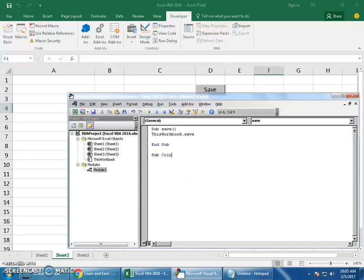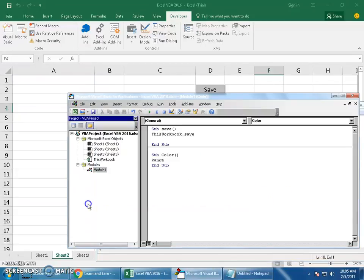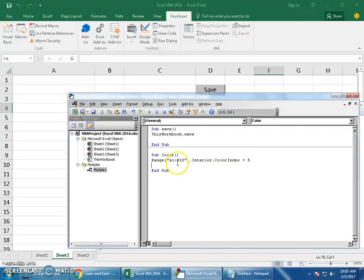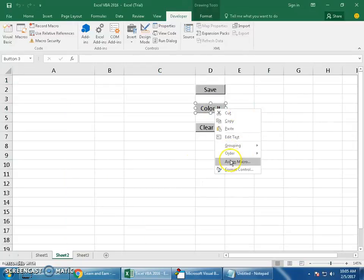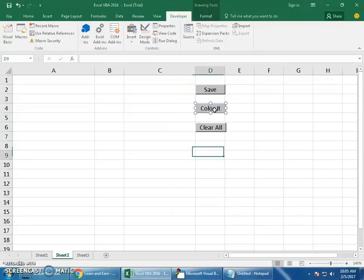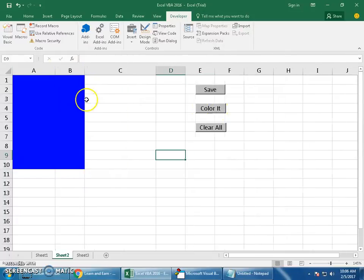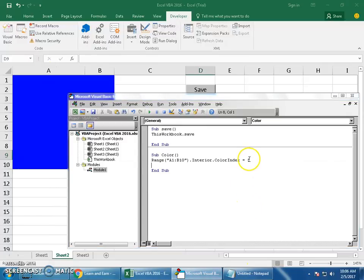Now let's write the second macro for Color It. Start with Sub Color, open and close brackets, then press Enter. Write: Range("A1:B10").Interior.ColorIndex = 5. The syntax is: range, dot Interior, dot ColorIndex, equals a number. Number 5 is blue. Save it and assign it to the Color It button. Clicking it colors A1 to B10 blue — but right now it's hardcoded to blue every time, not user-defined.